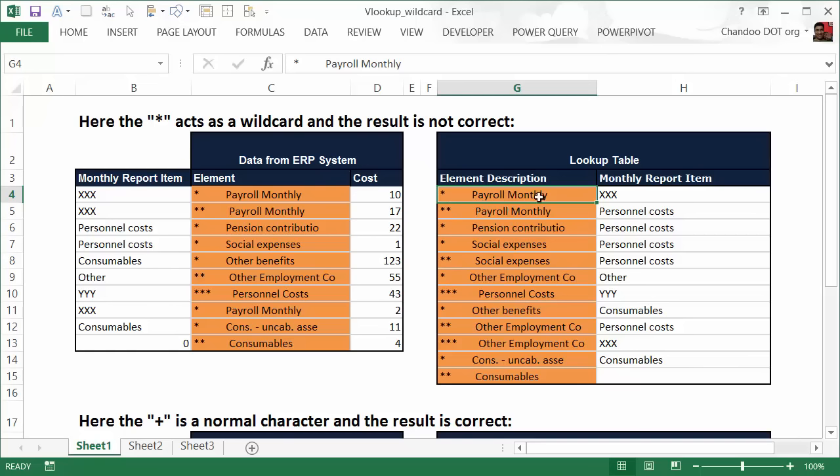star, some spaces, and then payroll monthly, which is to be categorized as the report item XXX. Assume this is all dummy data.